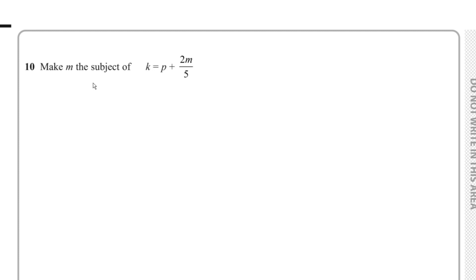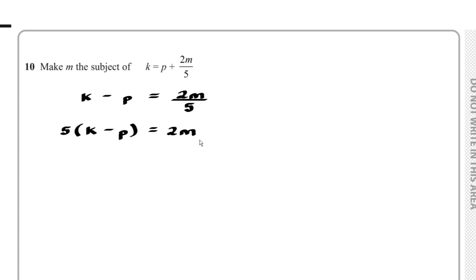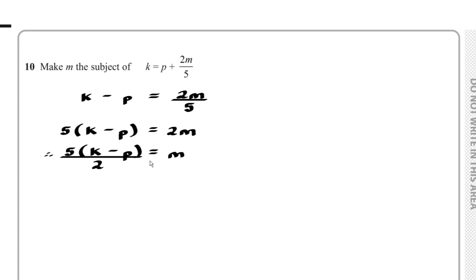Question 10: Make m the subject of k = p + 2m/5. Subtract p from both sides: k - p = 2m/5. Multiply both sides by 5: 5(k - p) = 2m. Divide both sides by 2: m = 5(k - p)/2.